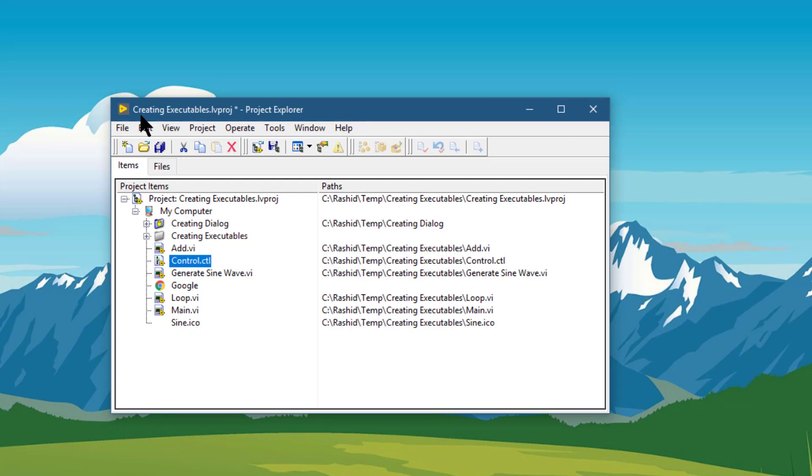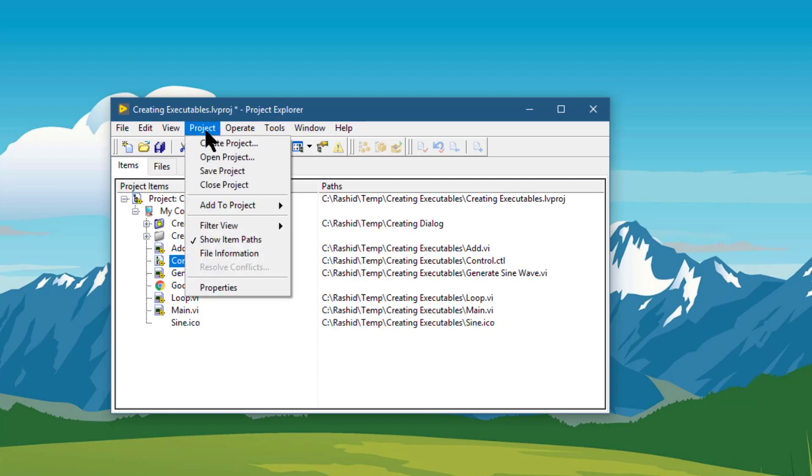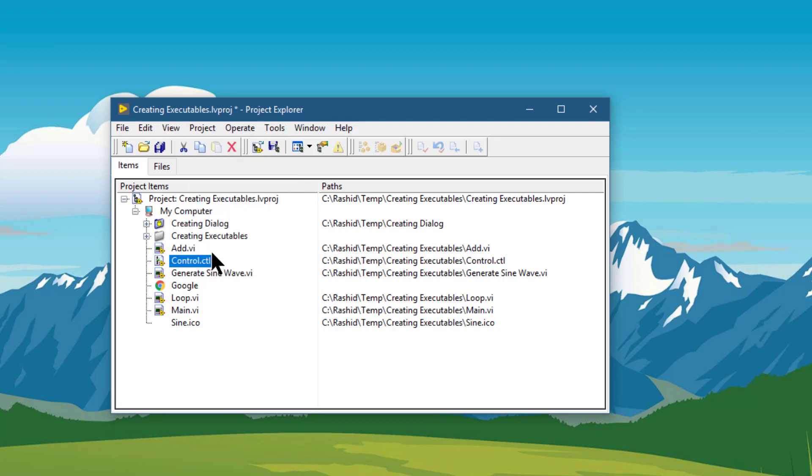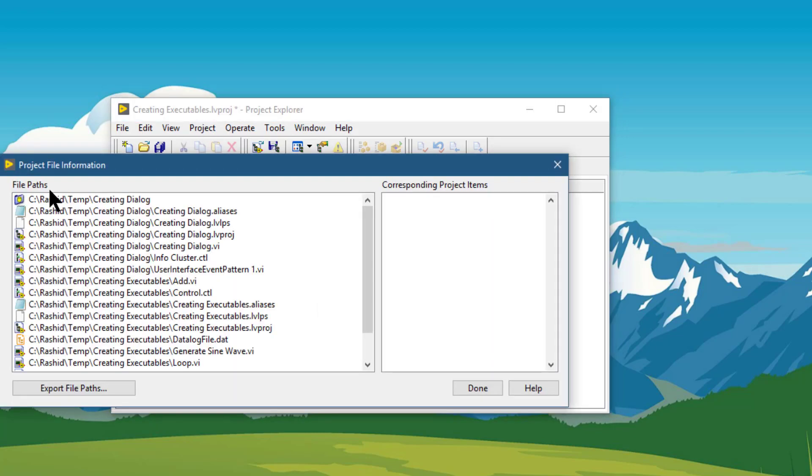The next option is show items file information. If you select it, then the project file information dialog box appears.